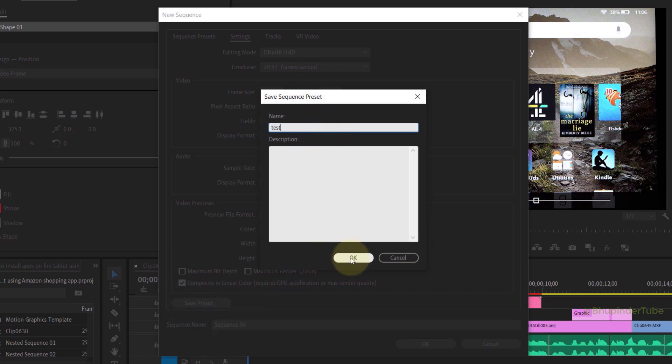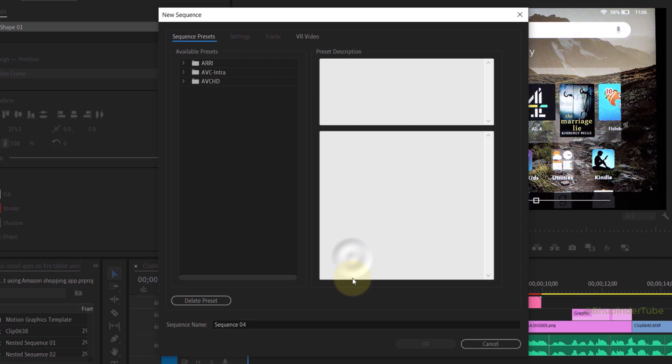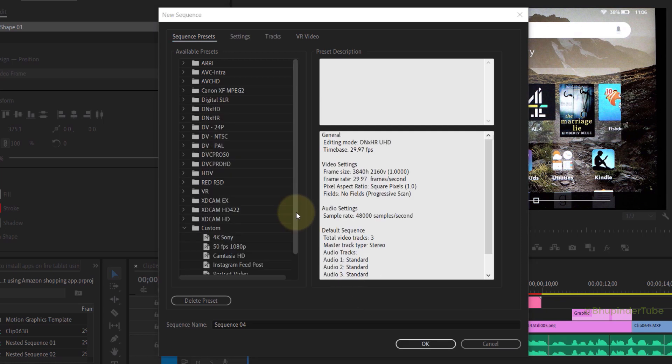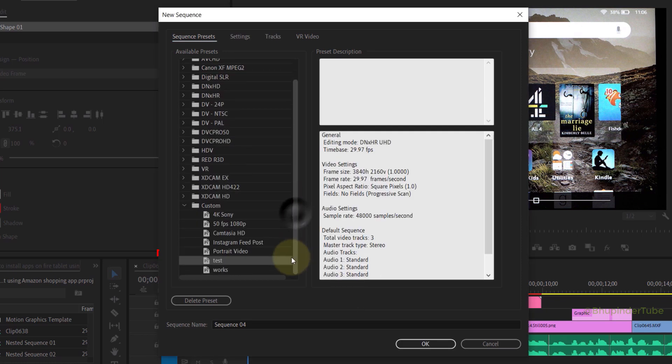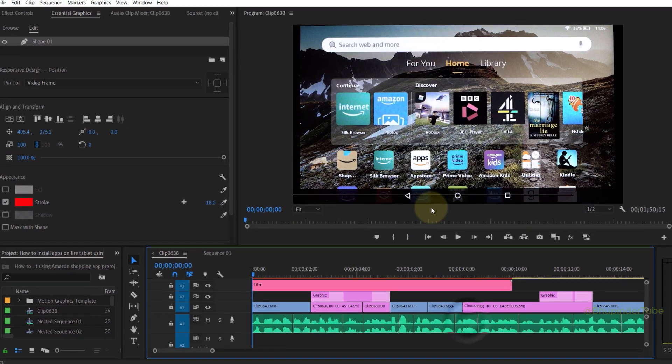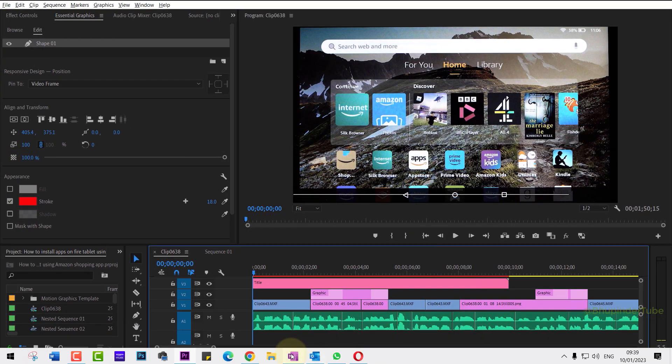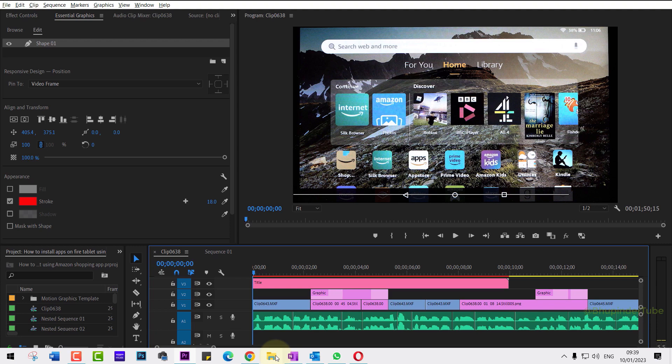Click OK and it would appear under the Custom folder. So I close this. Now to find the physical location of all my saved presets, you need to open the File Explorer.